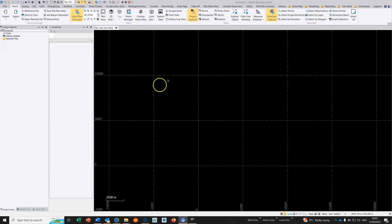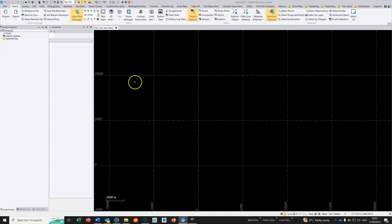In this video we're going to show you how you can use three-point block features or add three-point block features to your code library within Trimble Business Center, and then these code libraries can be used within Trimble Access.